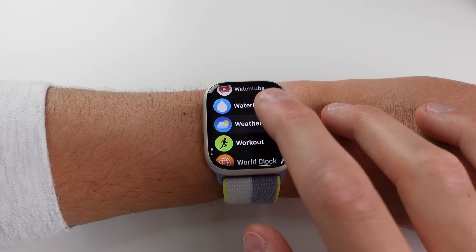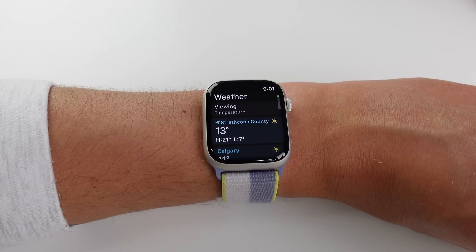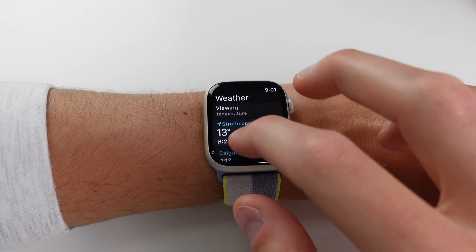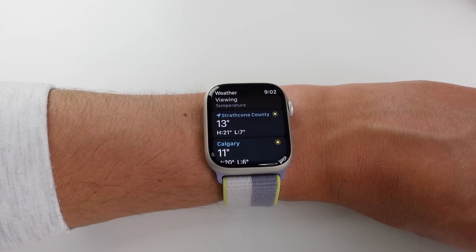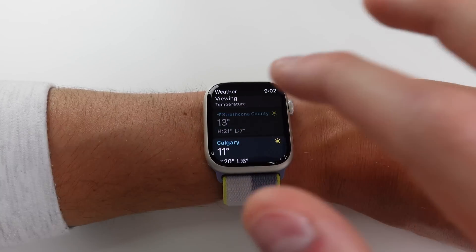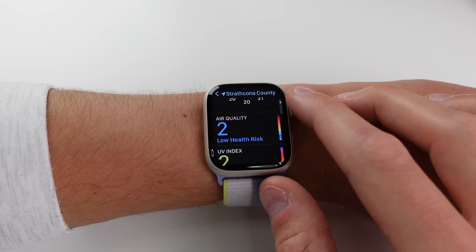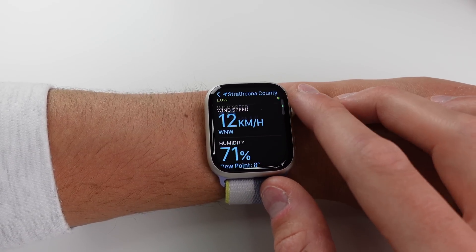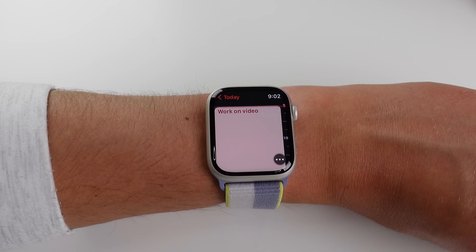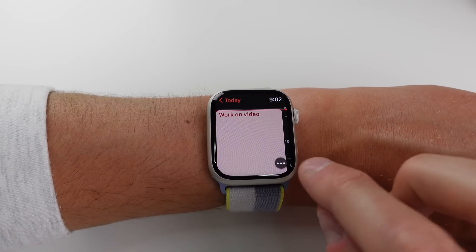Inside the Weather app, you'll notice it's a lot more readable now. In previous versions the text was very small and not very legible, but now the Weather app is much bigger and all the details are easier to read.